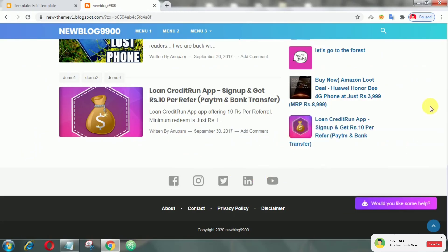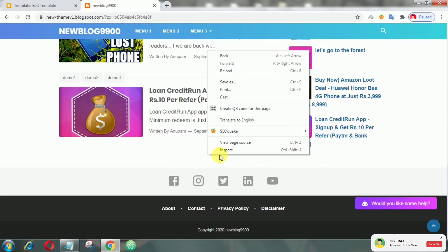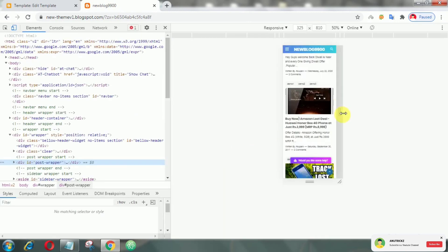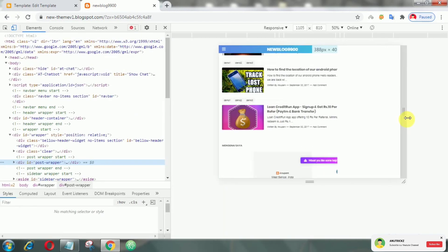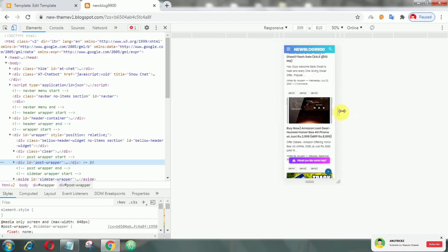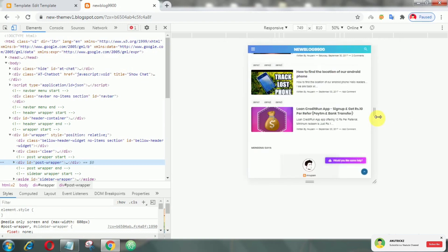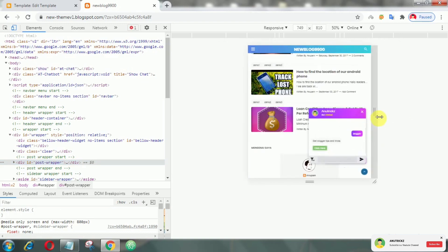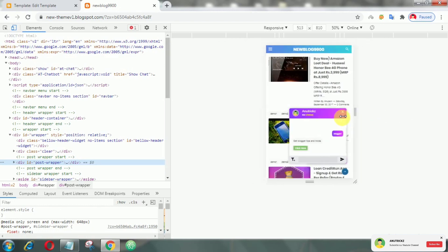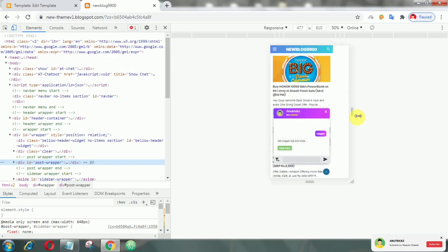If we talk about responsiveness, then of course it is responsive even on mobile devices. That's it guys, hopefully this video can be useful.